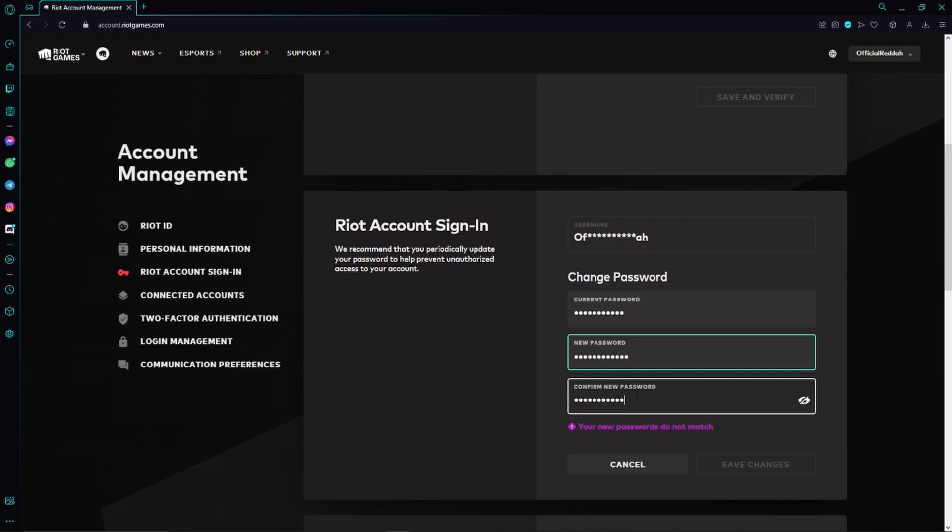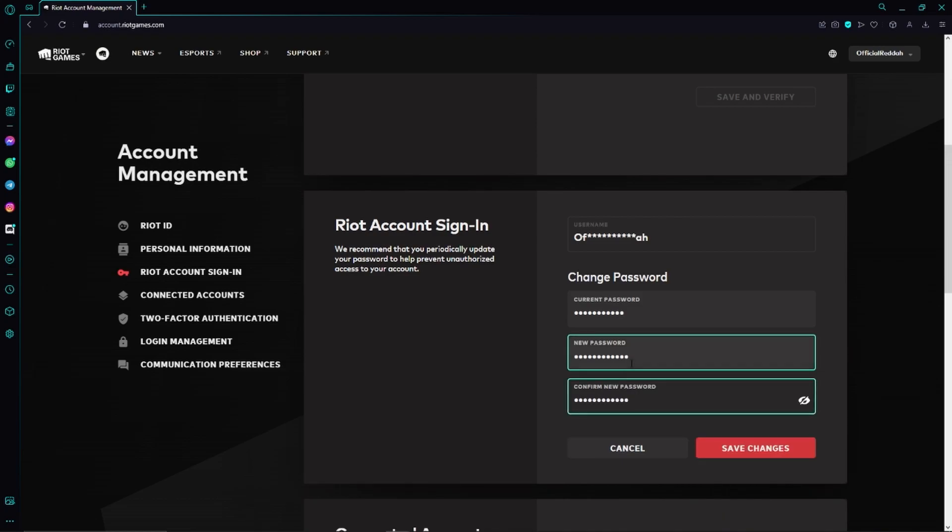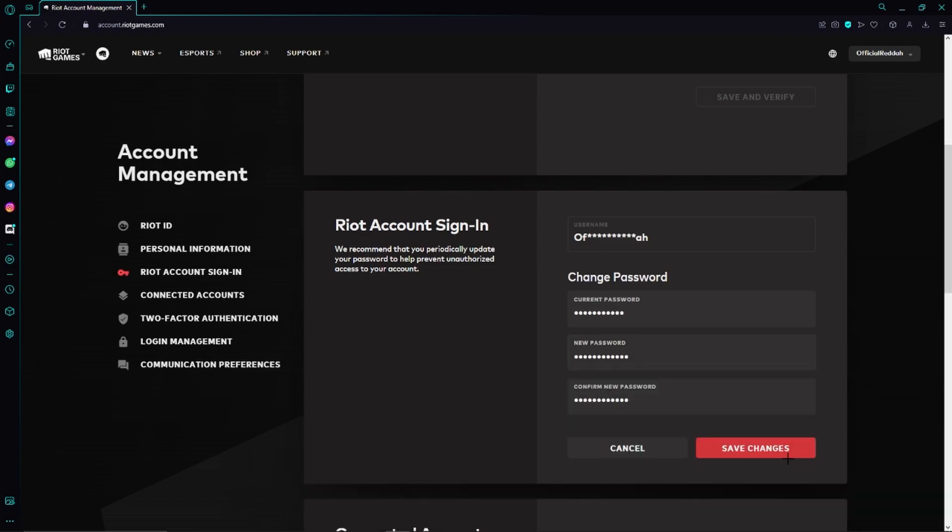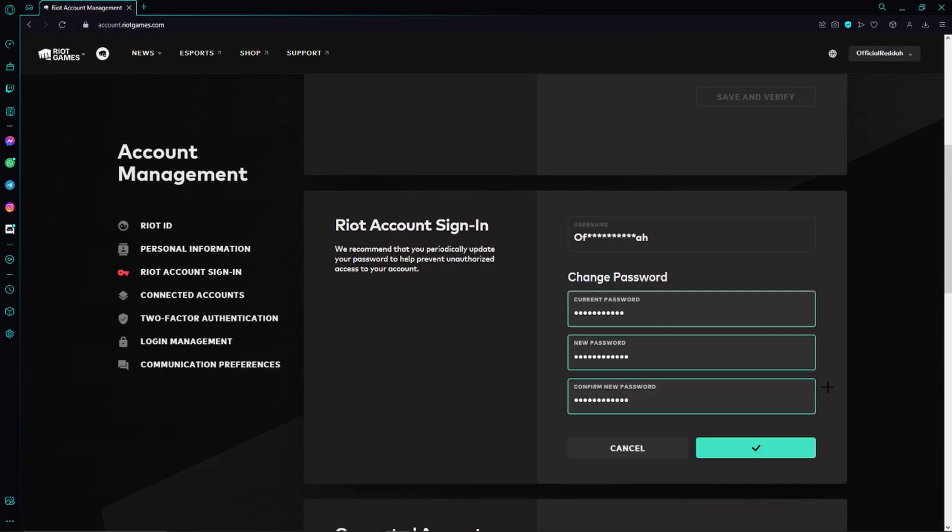Just enter the exact same password as you did right here, and then we can finally click Save Changes. We have already updated our Valorant password.